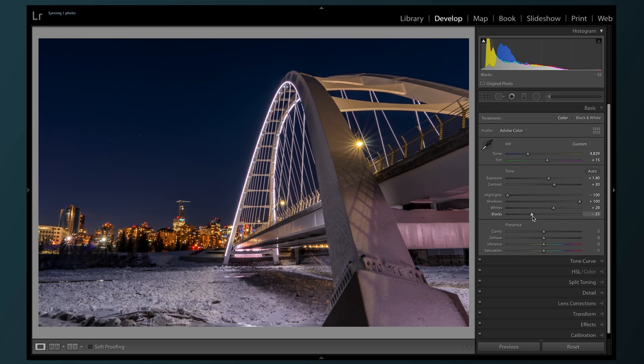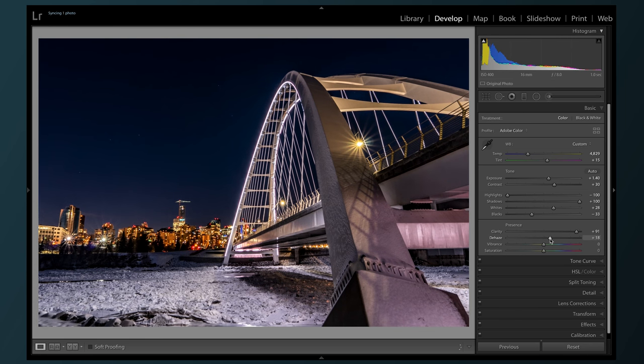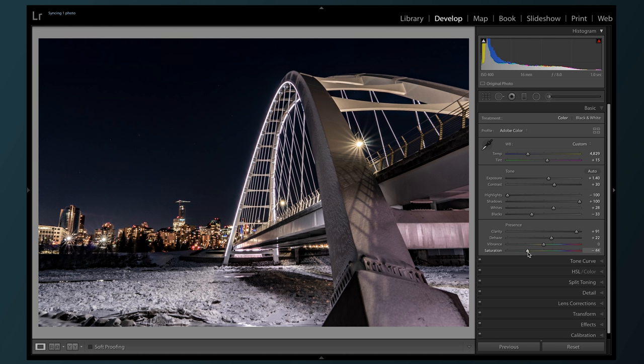For a photo like this, where I want those real small details to pop, I'm gonna crank up the clarity and push the dehaze a bit to get rid of some of that slight hazy look. Now, we're gonna desaturate it a bit and bring the vibrance back to balance it out.